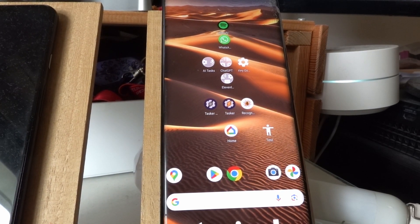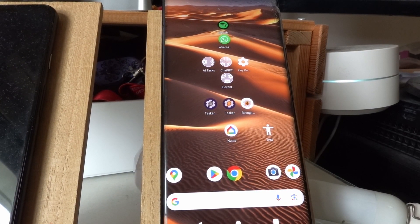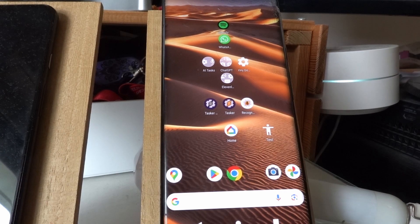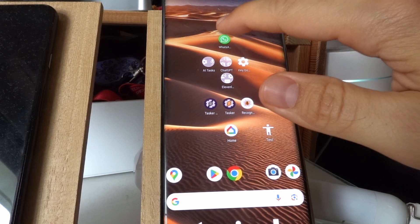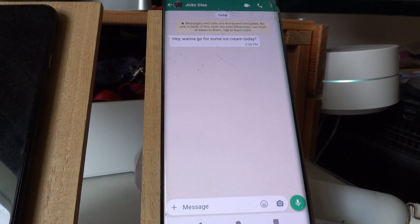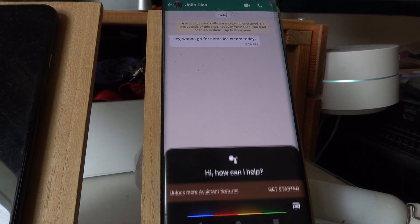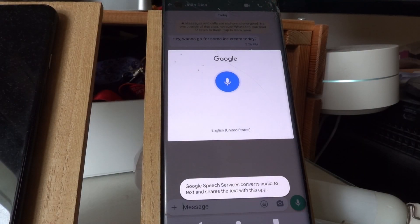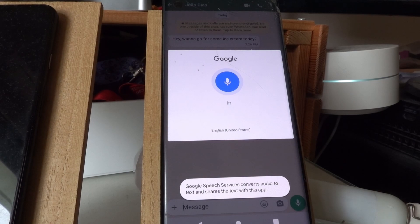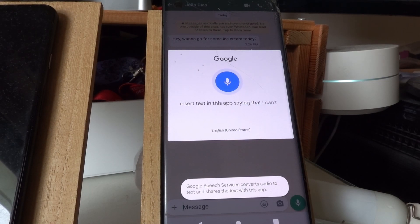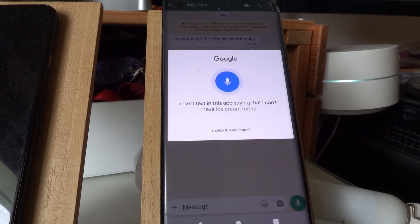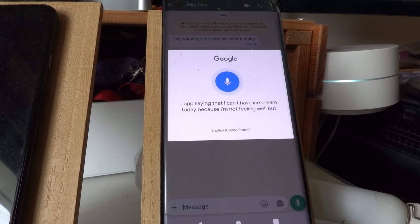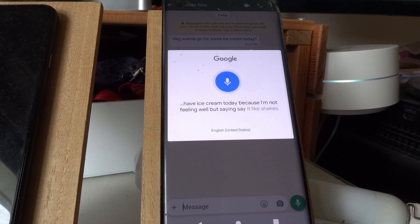You could do this stuff with Google Assistant as well, but I don't think Google could do something like this. Check it out. Hey Google, insert text in this app saying that I can't have ice cream today because I'm not feeling well, but say it like Shakespeare would.